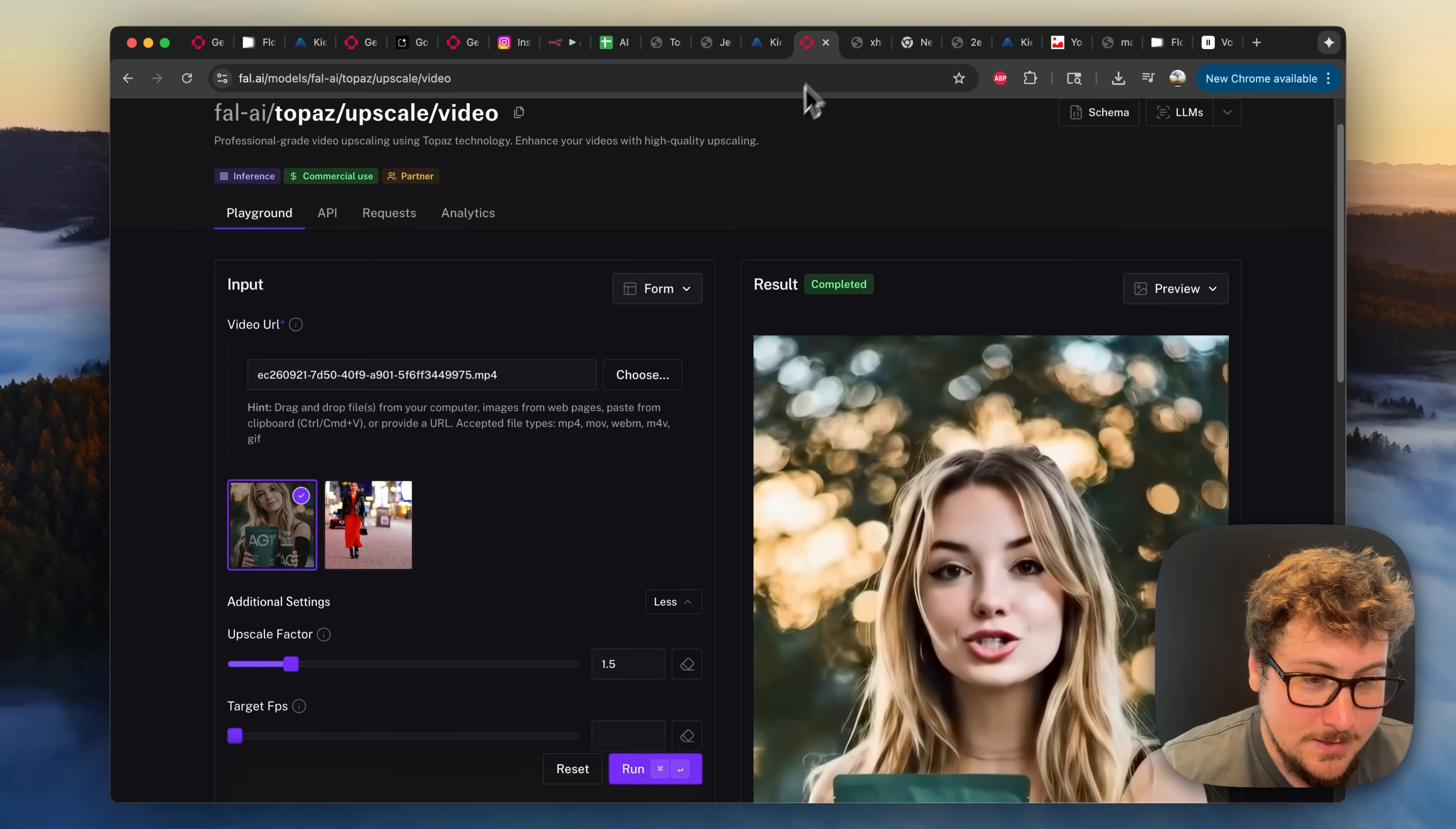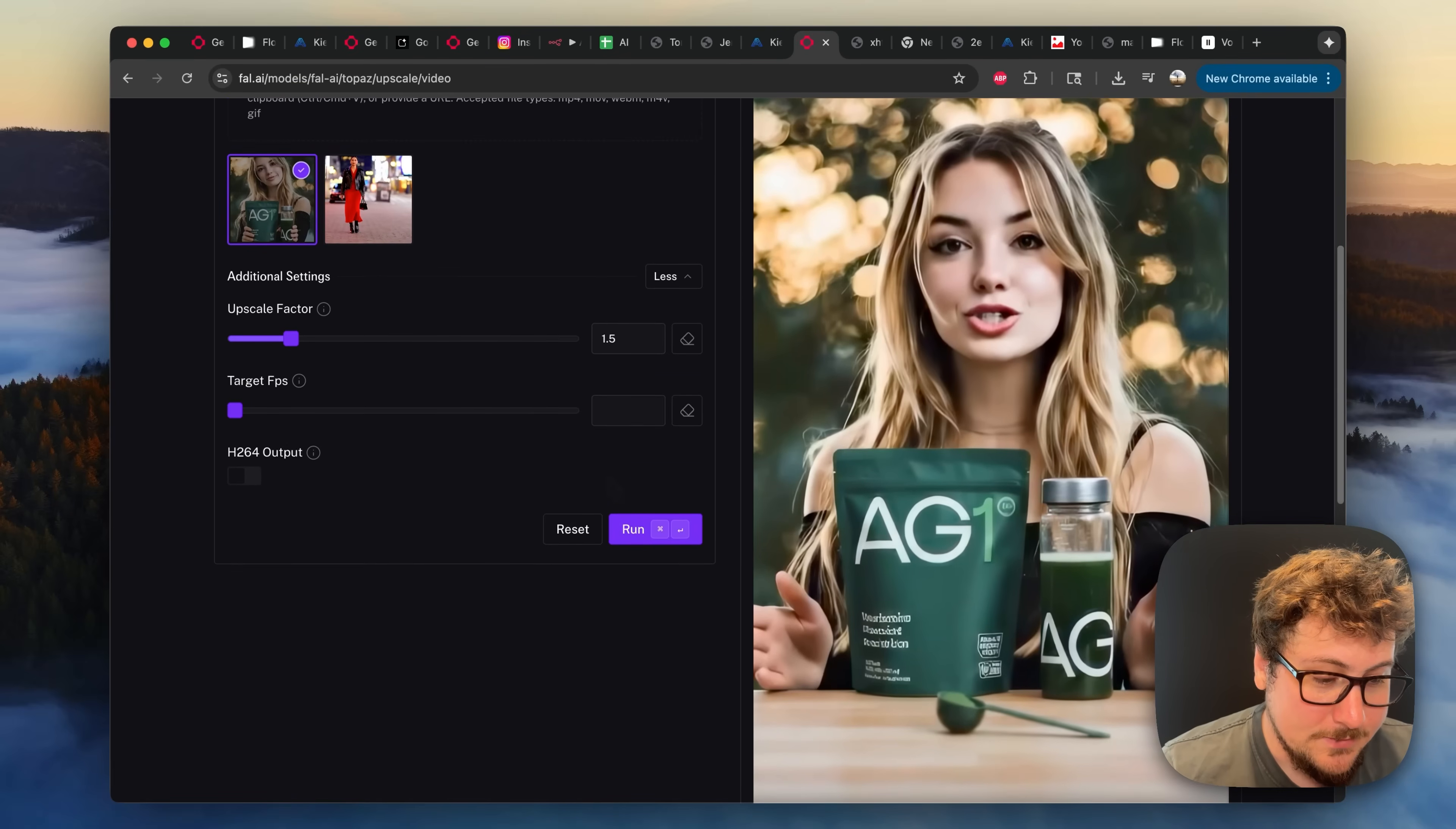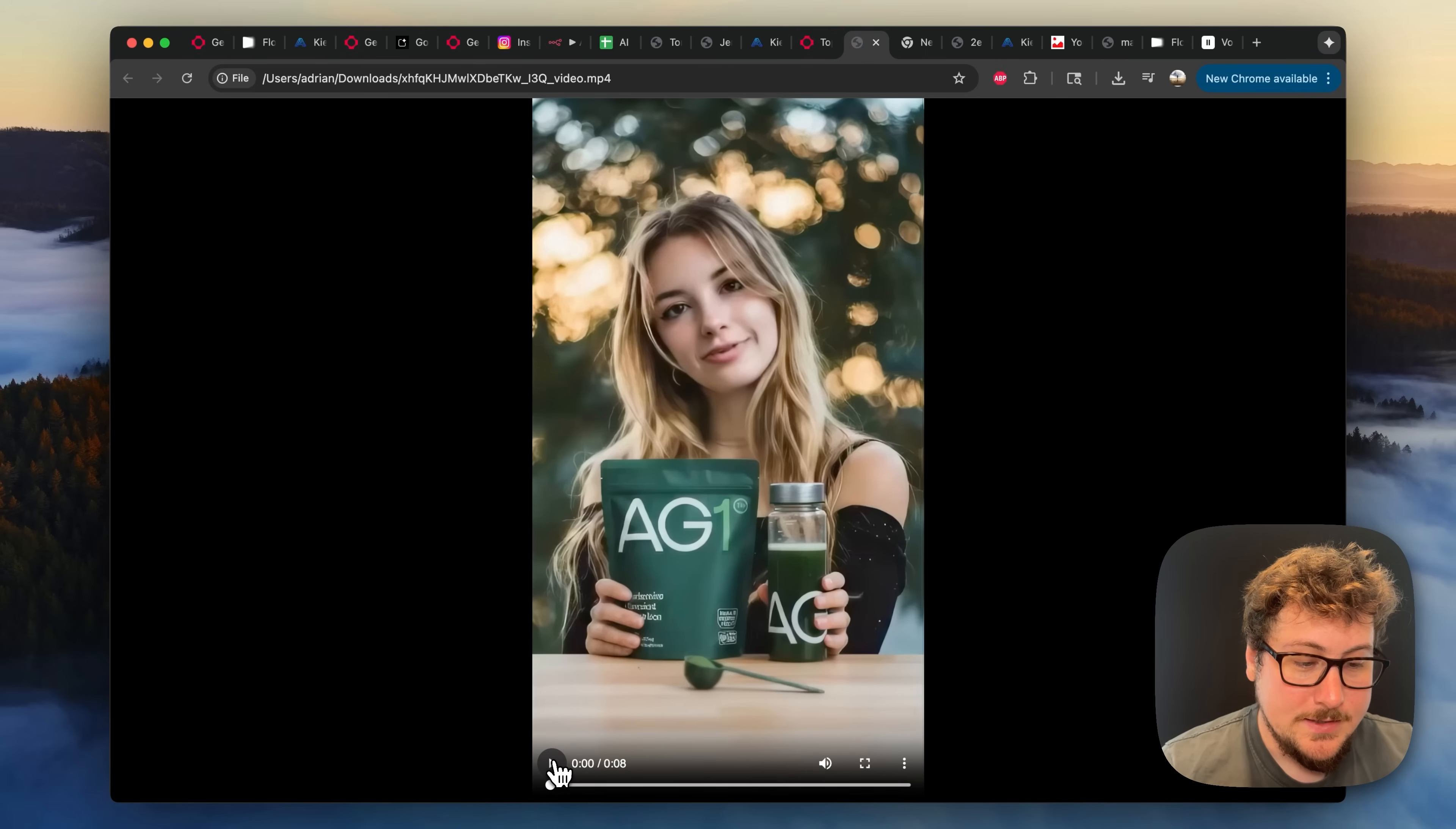So basically what I did here is I went to Topaz Labs. I upscaled it 1.5x. This cost me a couple of cents, and I'll show you what the final result looks like. And I'll also have that link in the description. Here's the final results. Let's see how well it did.